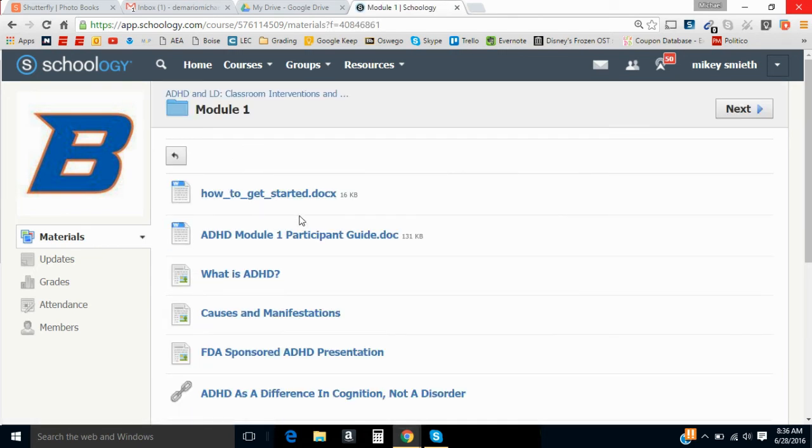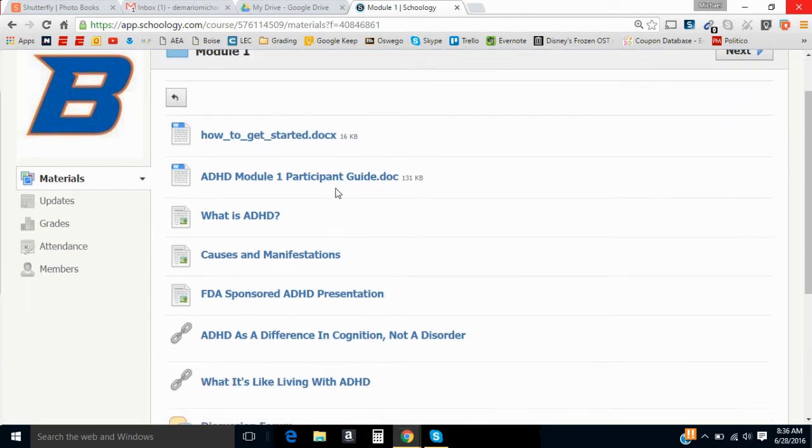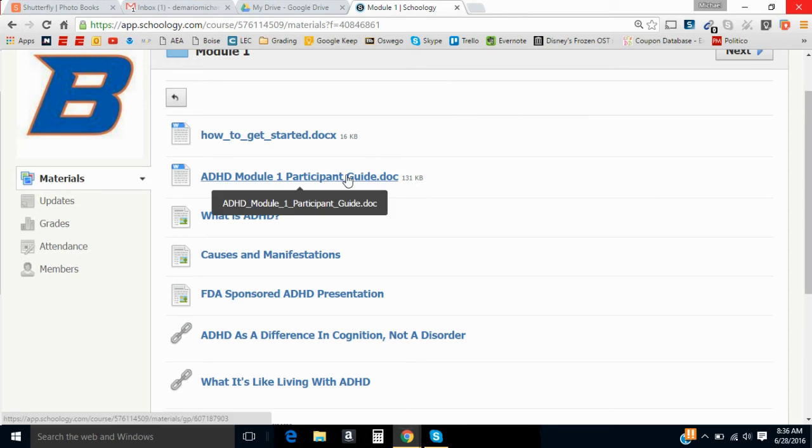The first thing you should do is read this how to get started guide. It basically gives you a little summary of how to work the course and what's expected, but what I want to show you here is the participant guide. So the first thing you're going to do is click on the module one participant guide.